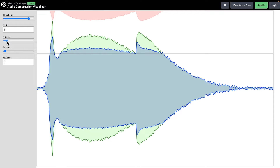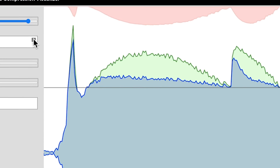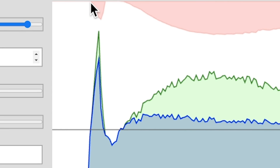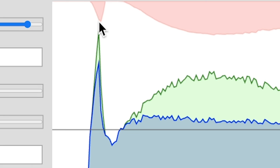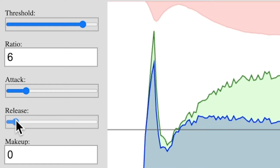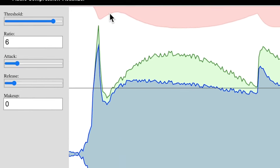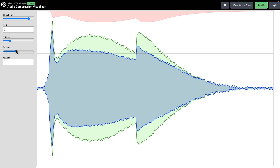To preserve the initial transient, the attack setting controls how quickly the compressor is engaged. Increasing the attack time causes the compressor to respond more slowly, allowing the initial transient to pass through. Right now the compressor is immediately halting compression, but if we increase the release time the signal fades out more gradually. This results in the signal continuing to reduce even after it falls below the threshold, creating a smoother curve that makes the signal feel more cohesive.